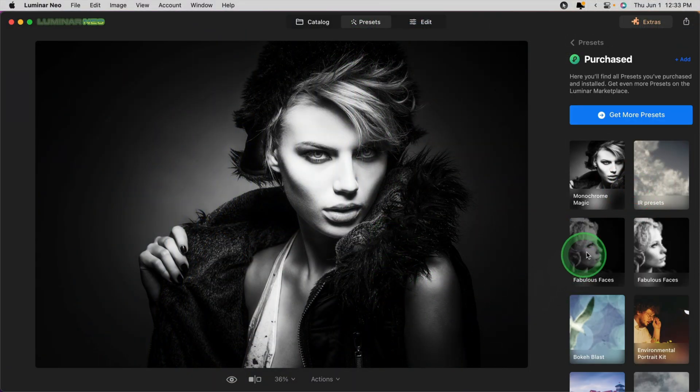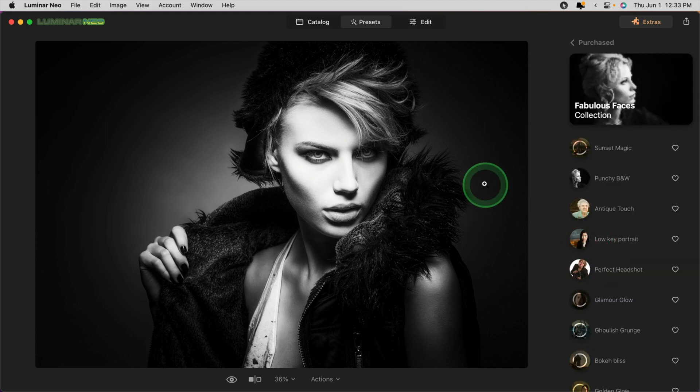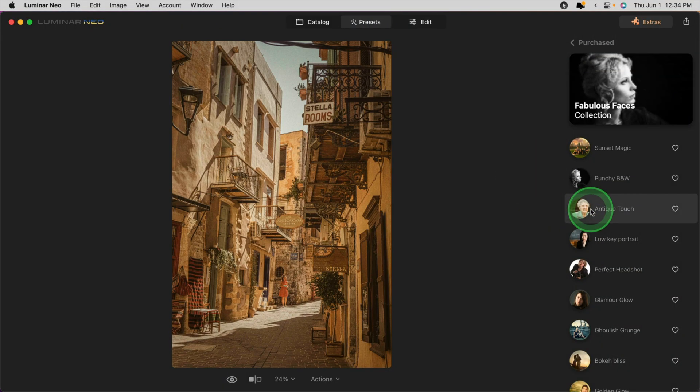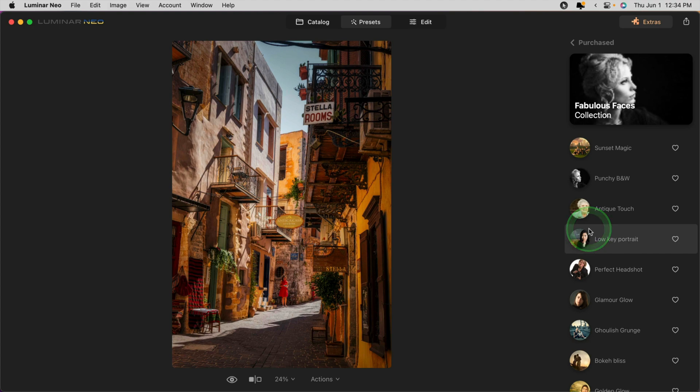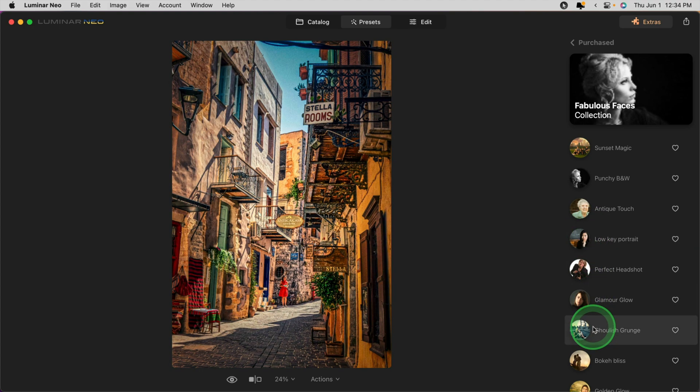You'll see my Fabulous Faces preset collection right here. Now even if you don't do portrait photography, presets that are designed for one type of photography can be used on any image. So don't let that limit how you think about using each preset collection. For example, here's a city scene, and you can use any of the presets on it, and you'll see the effect that it's going to have.